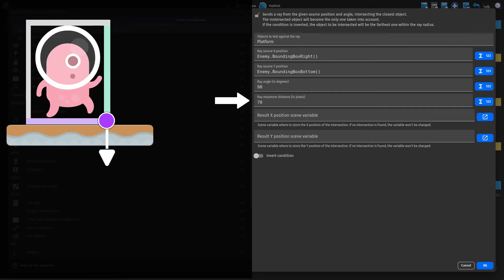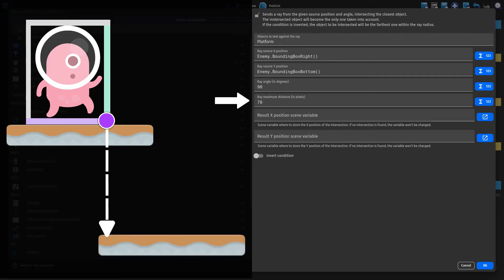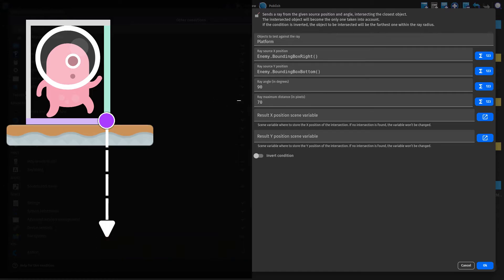If you choose a longer distance, the ray might intersect with another platform below the current one, which would make the enemy jump down and continue walking on the other as well. We could also save the hit position of the ray in a scene variable, but since we don't need the exact coordinates, we will leave it blank.